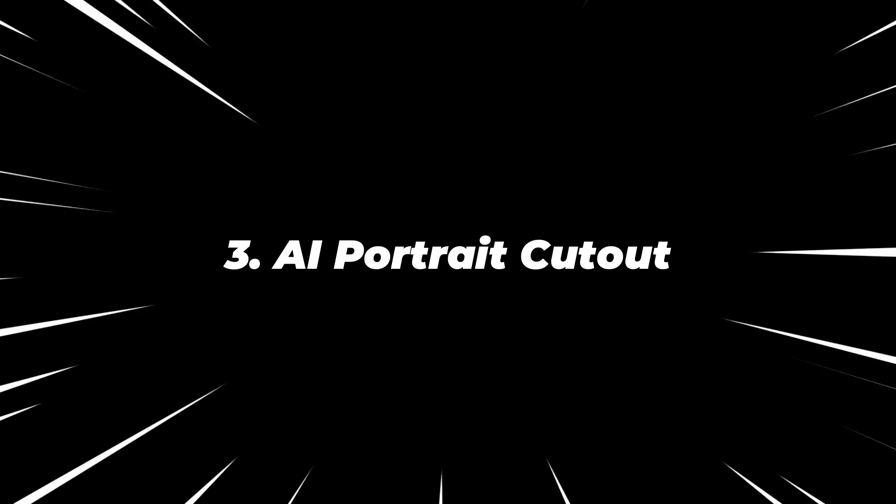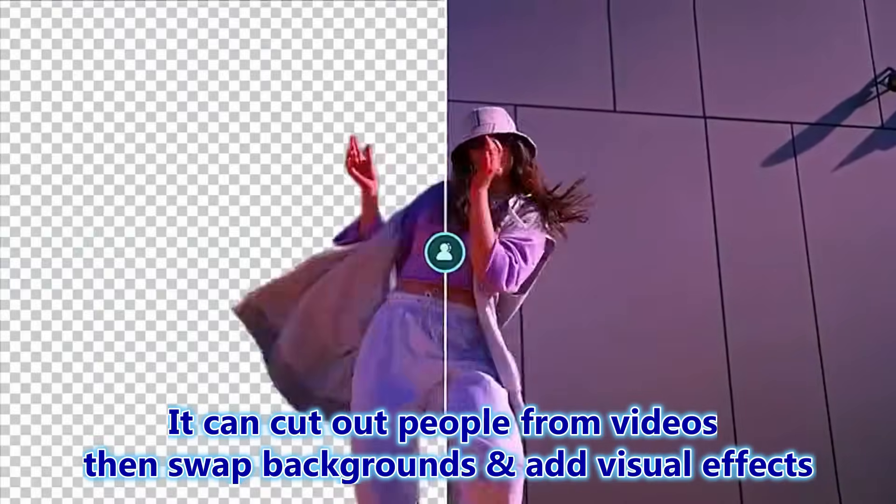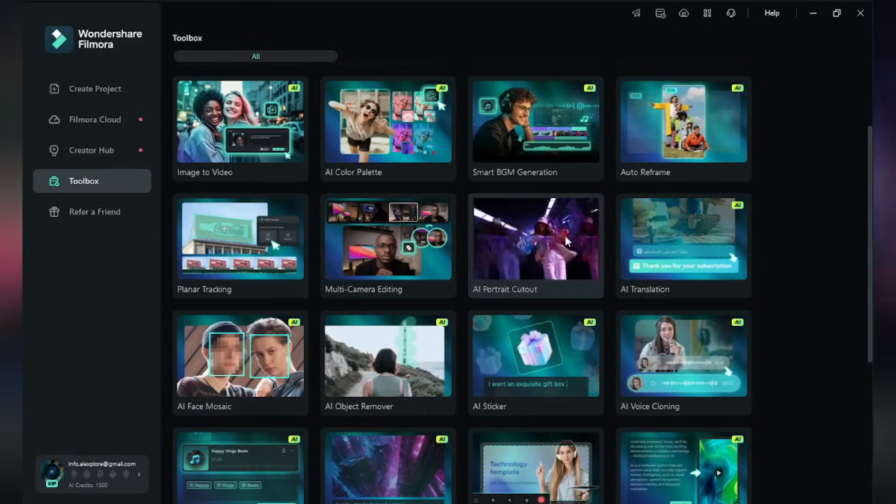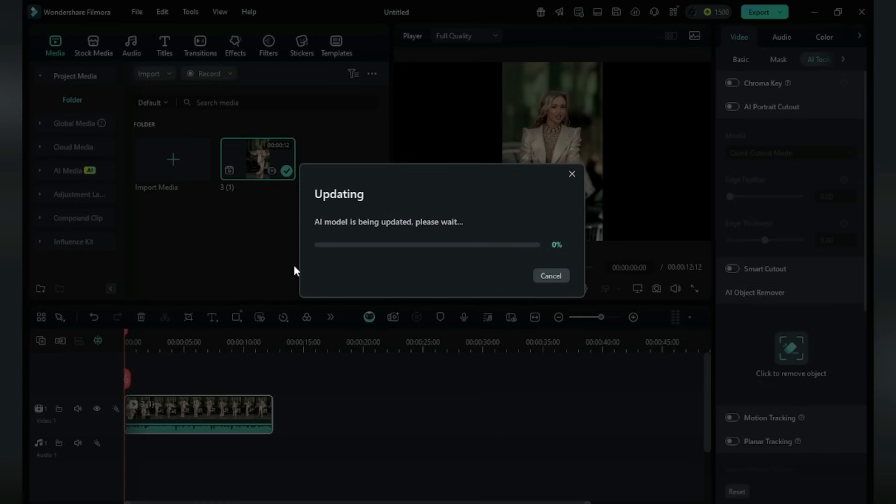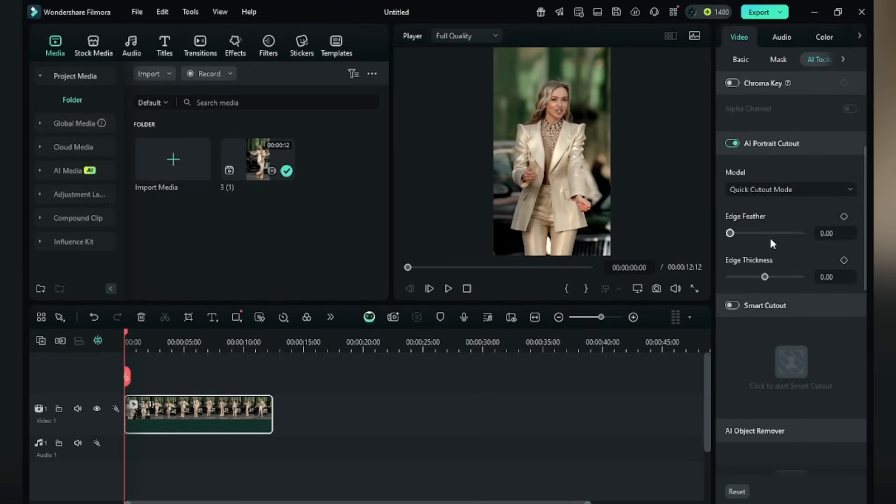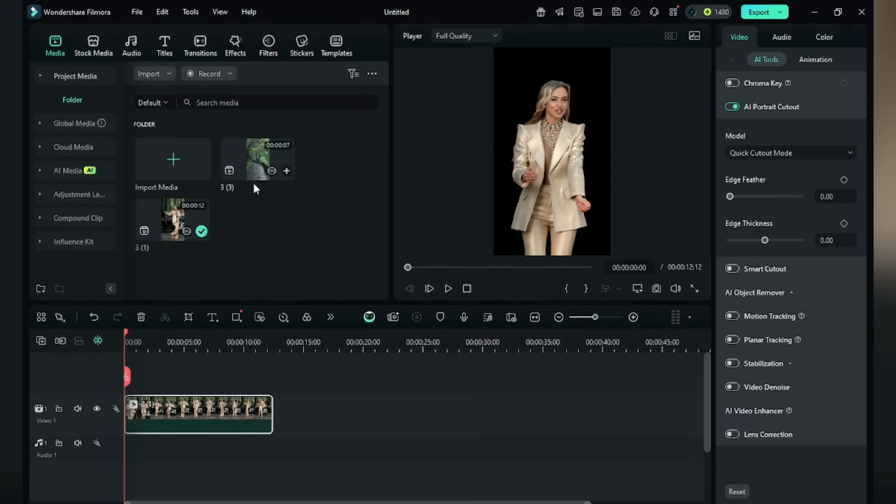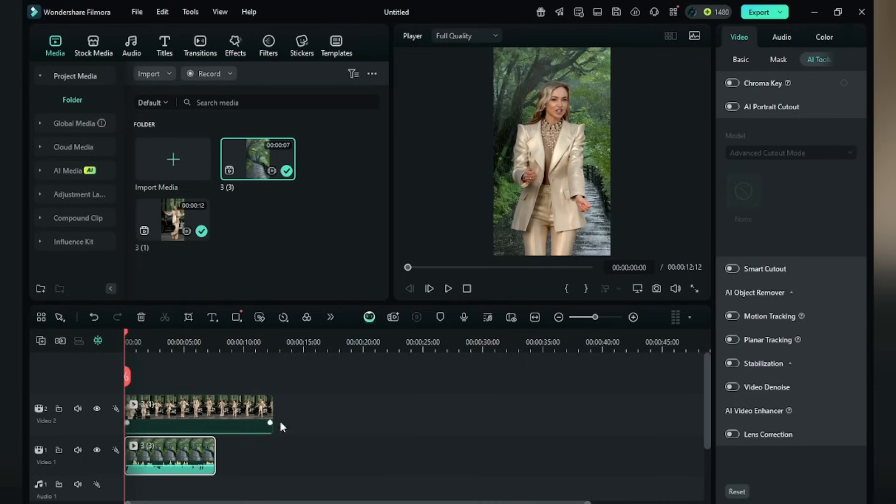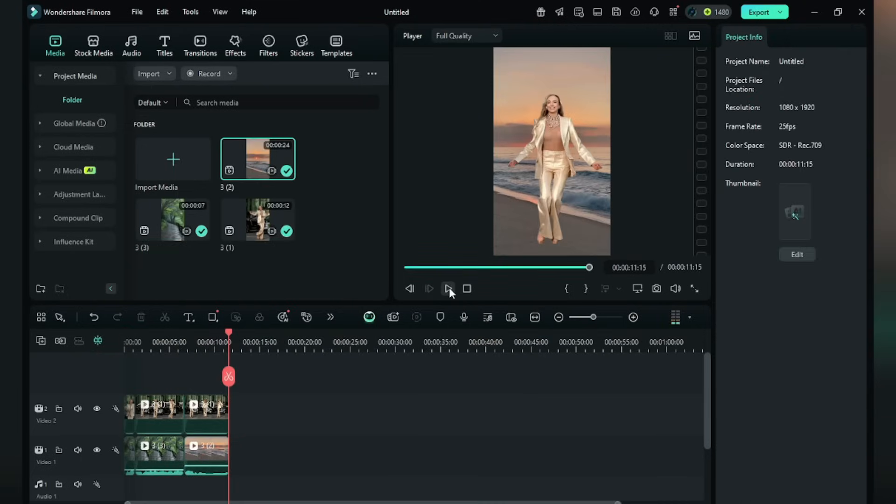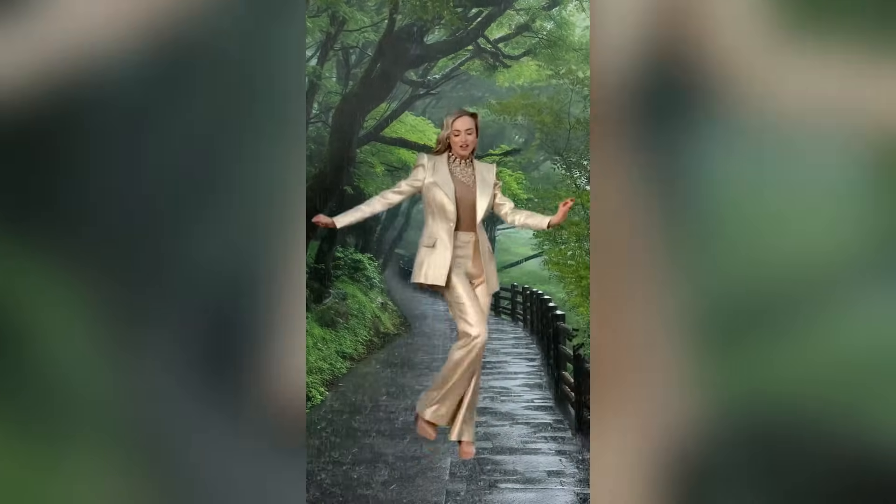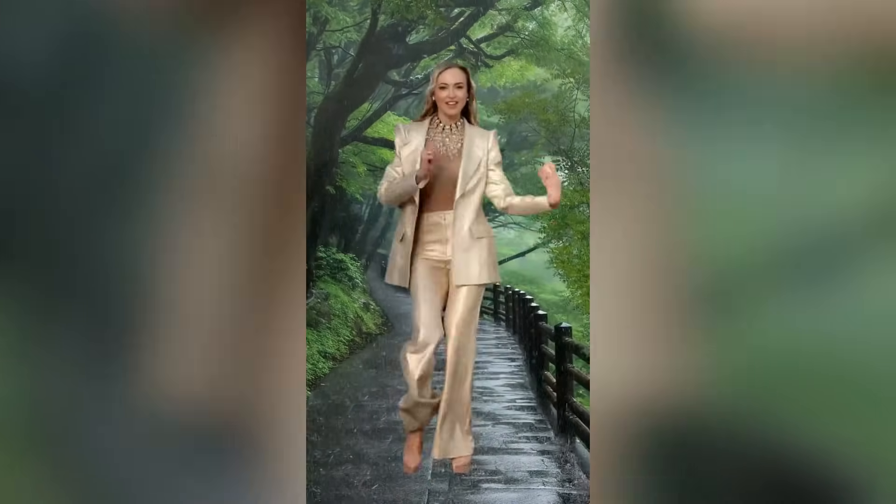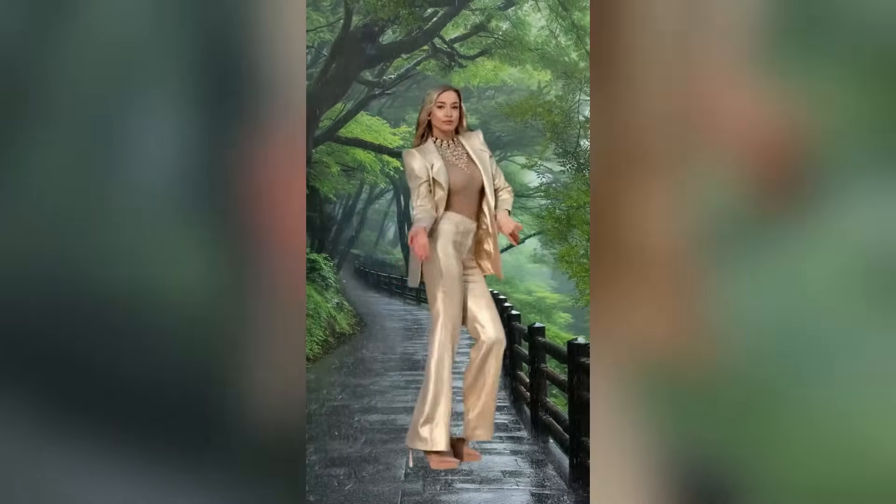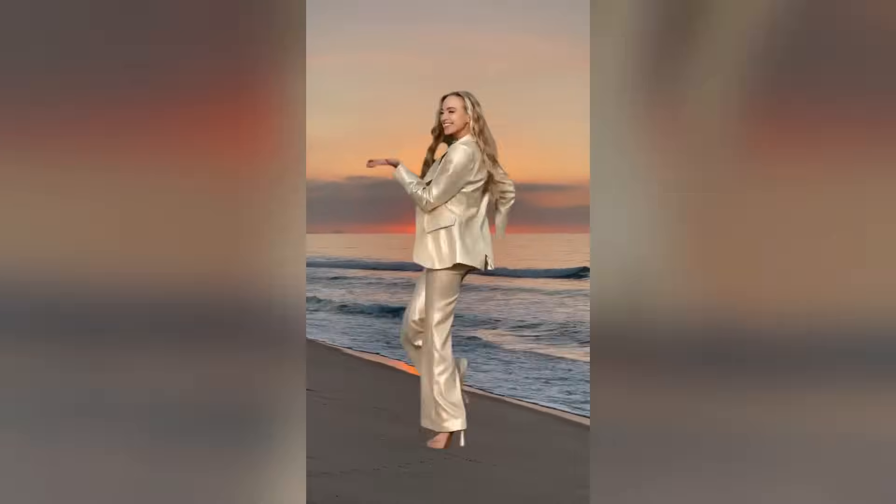Number three, AI Portrait Cutout. It can cut out people from videos, then swap backgrounds and add visual effects. Click it. I'm giving this female a dance in front of the car. Turn on Portrait Cutout. Click Quick Mode. It will automatically cut out the person from the video. Then swap it with a rainy background. Drag it up to the person. Boom, it is done. You can even make her dance in front of the sea. The result is stunning.